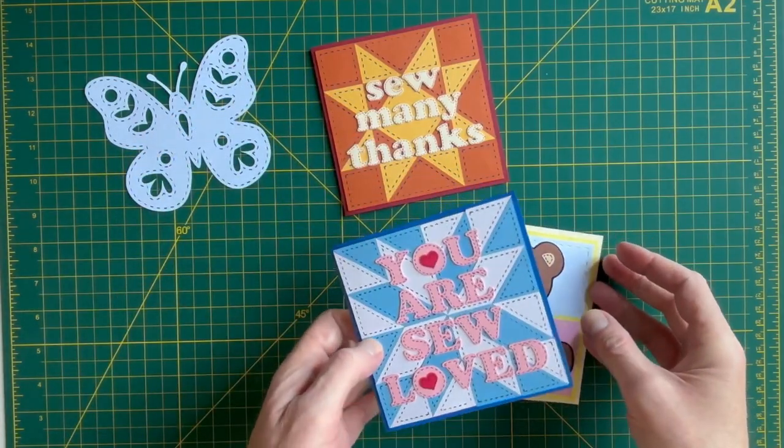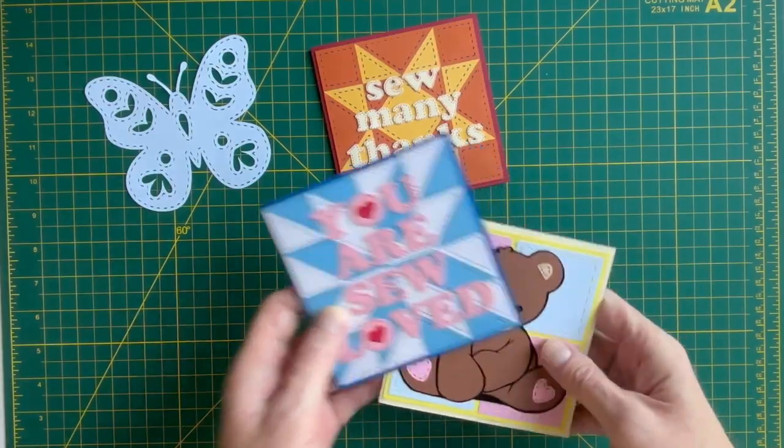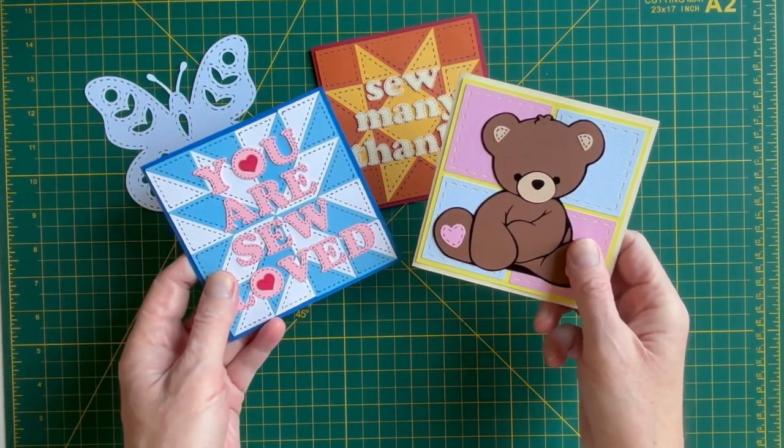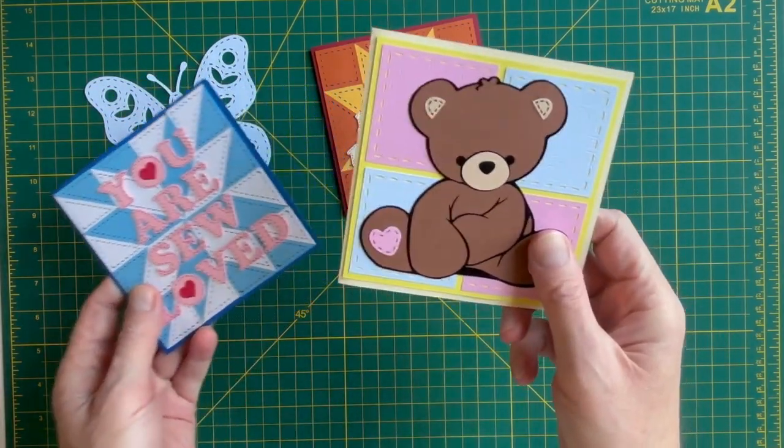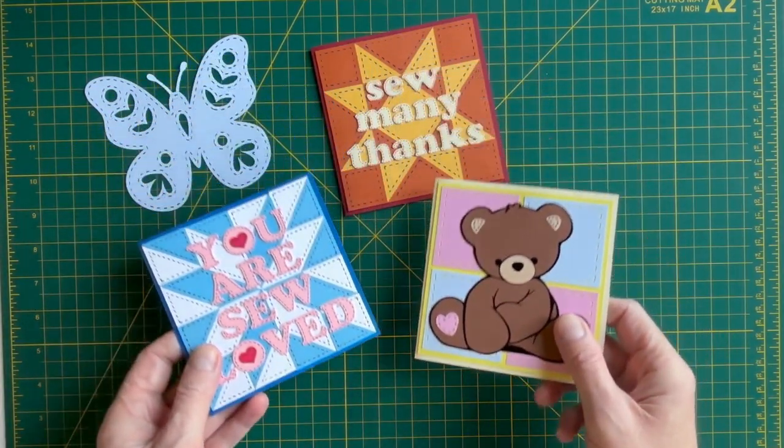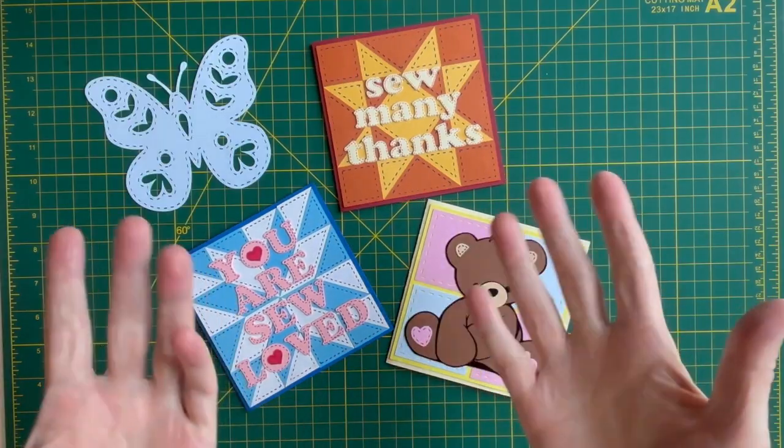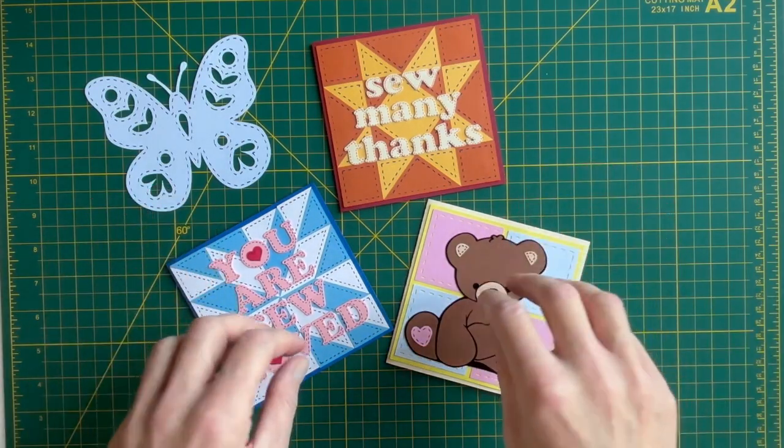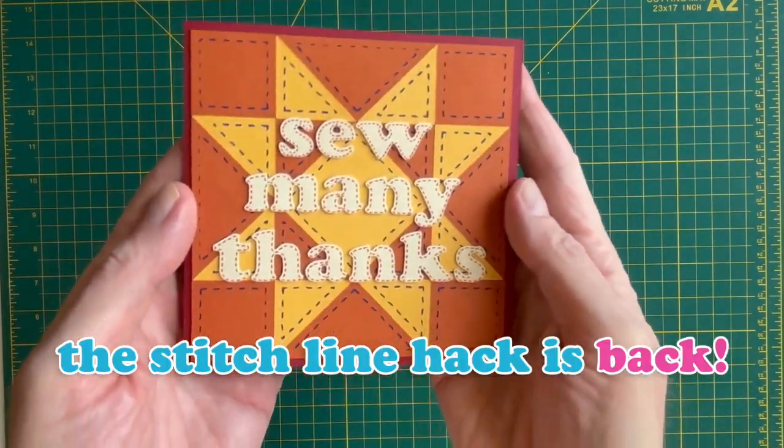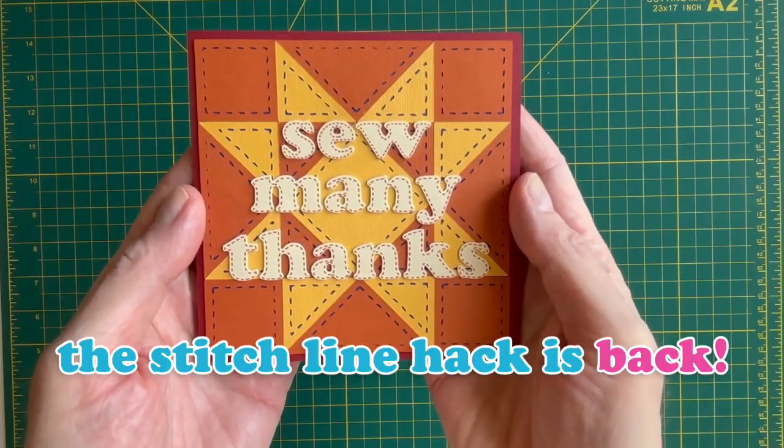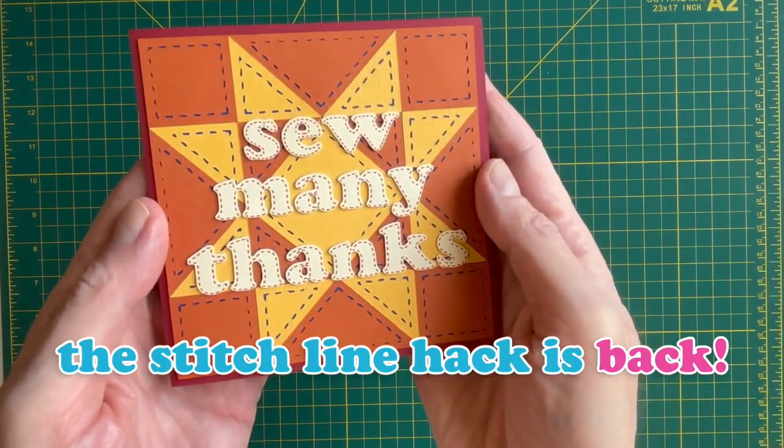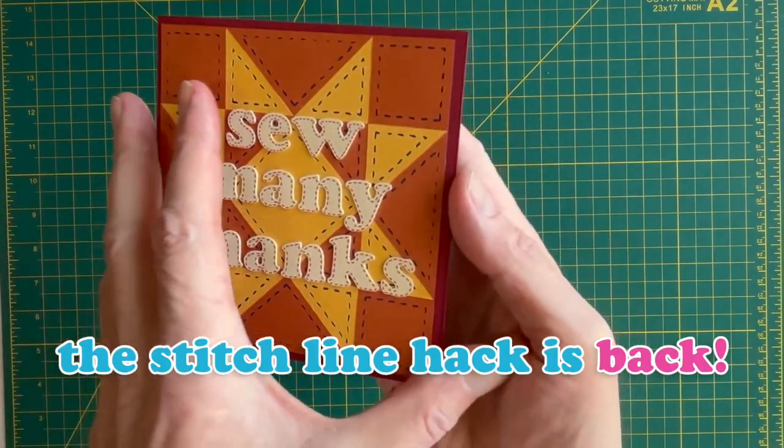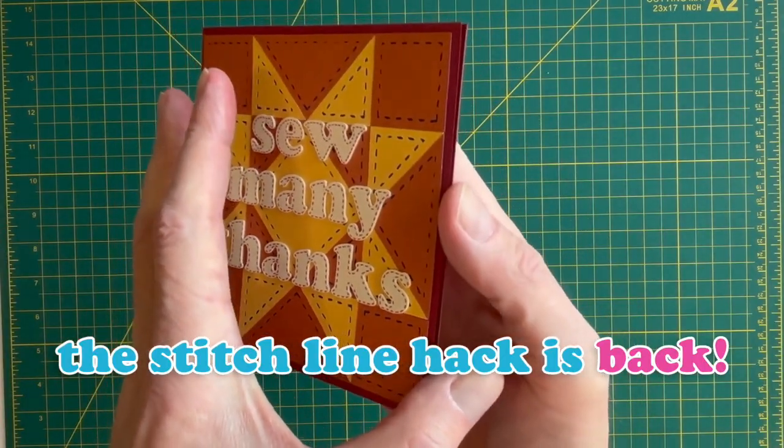If you've been following me for a while, you might remember I shared this hack a few months ago, and then Cricut updated Design Space and basically broke it. But I found a new workaround, and I'm so excited because this means the stitch line hack is officially back.